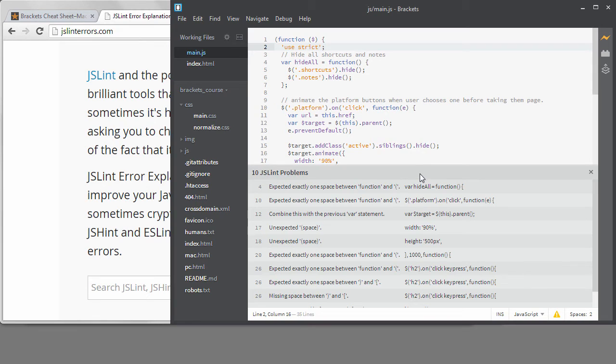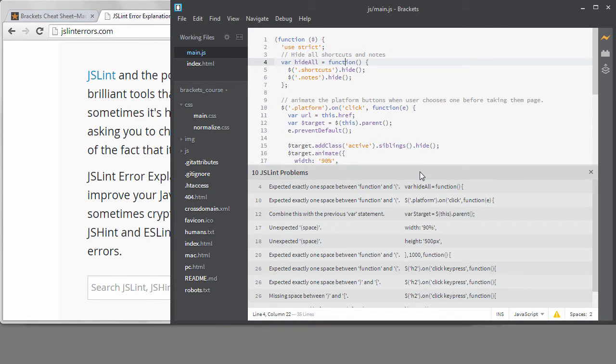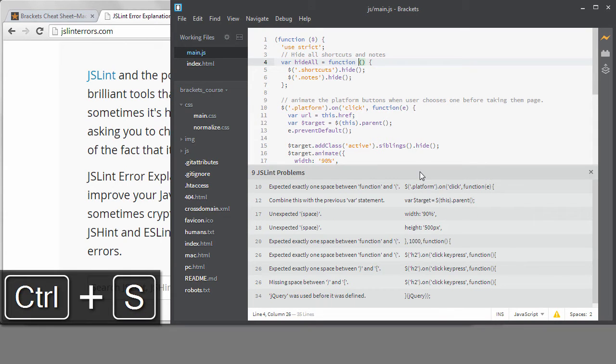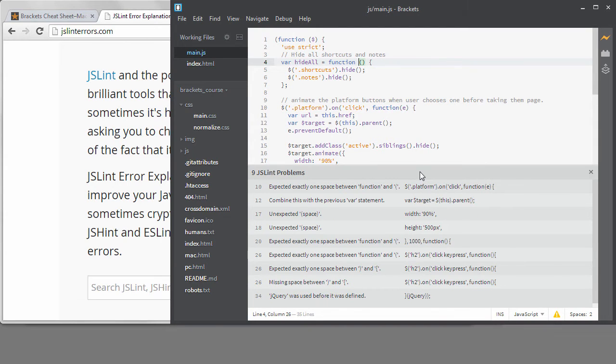This next one is because I don't have a space before my parentheses after the function. If I add the space and save, you can see it go away. But I don't like that style for my code.